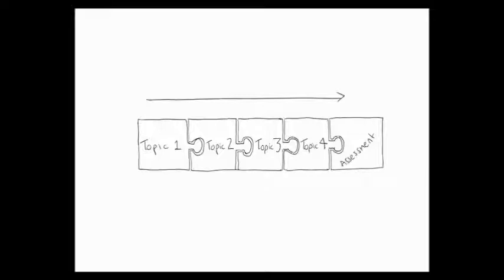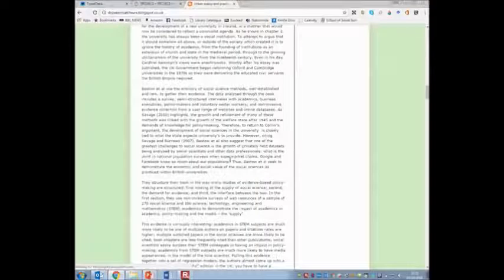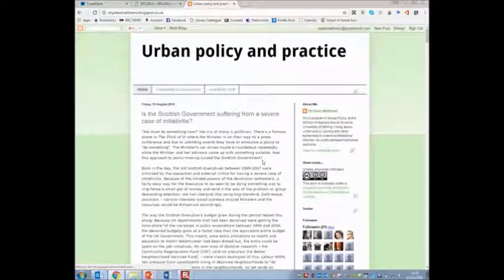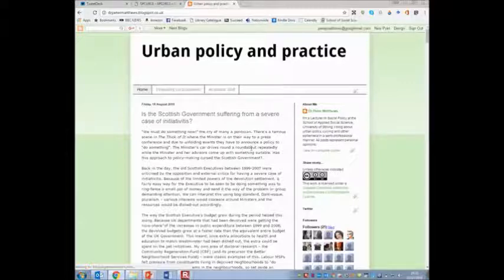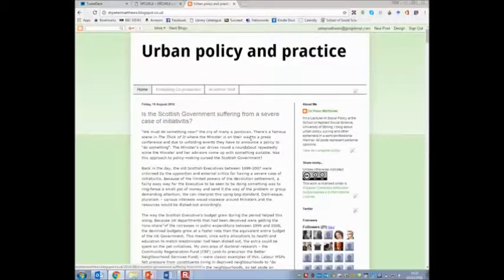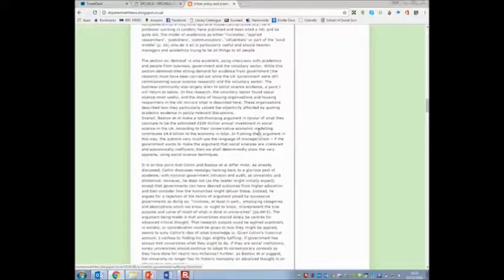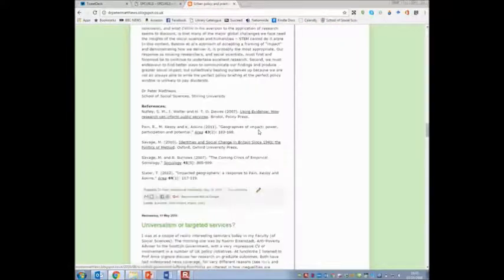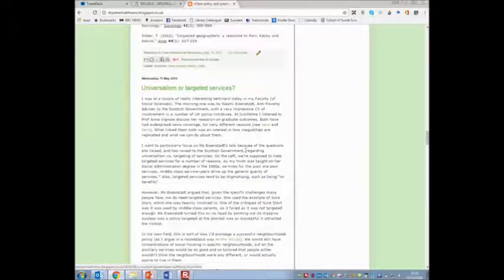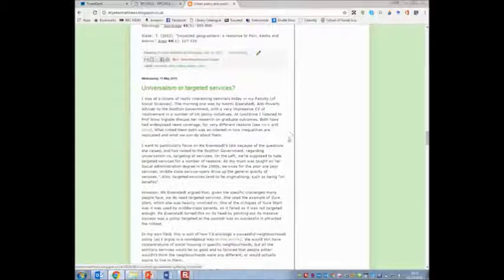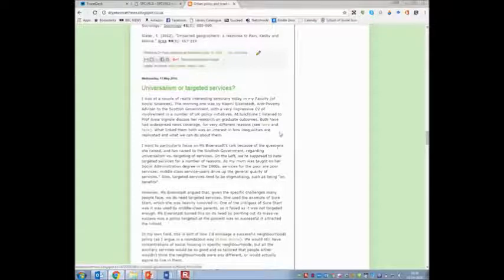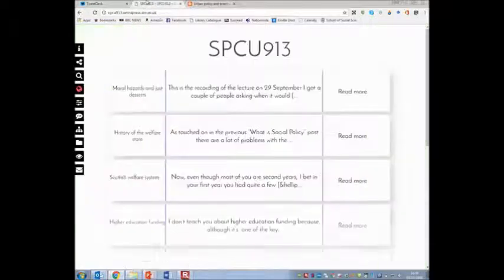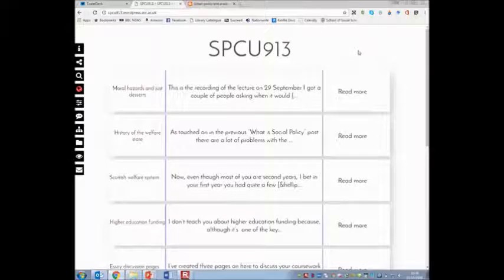Now I want to talk about how this is delivered through the website. The website is a blog. If you've never seen a blog before, it's just a way of delivering material in a linear fashion. The topmost post is the most recent one. This is my own blog where I talk about my research. If you scroll down, there's earlier blog posts in sequential fashion. I could have done this text-based, but I've chosen to have a mixture of formats for SPCU 913.